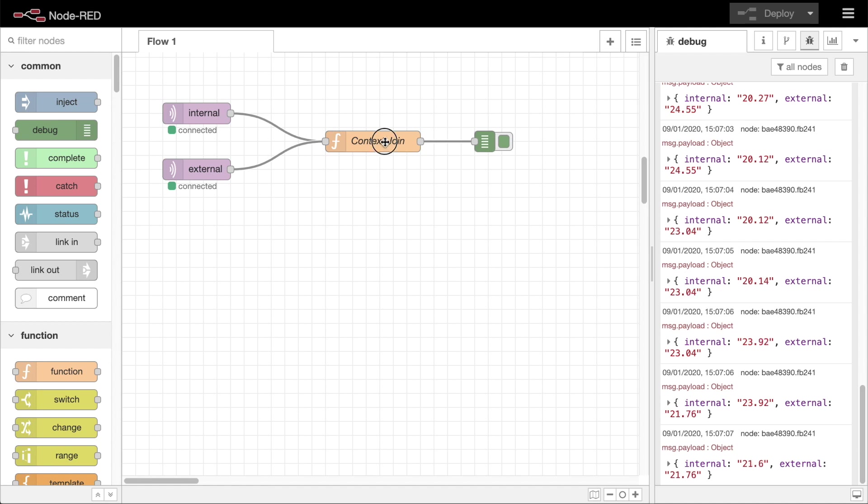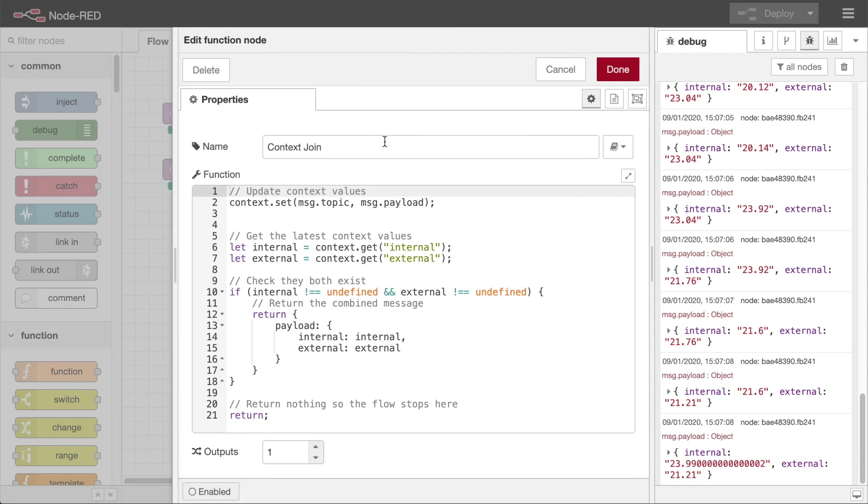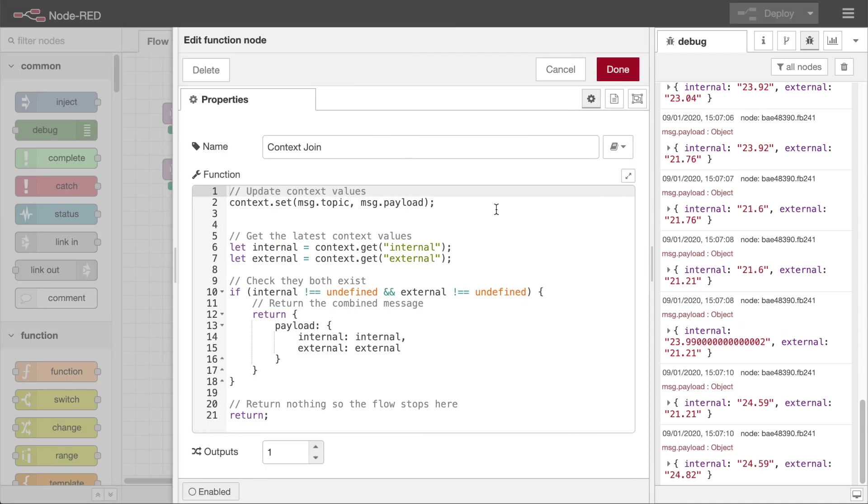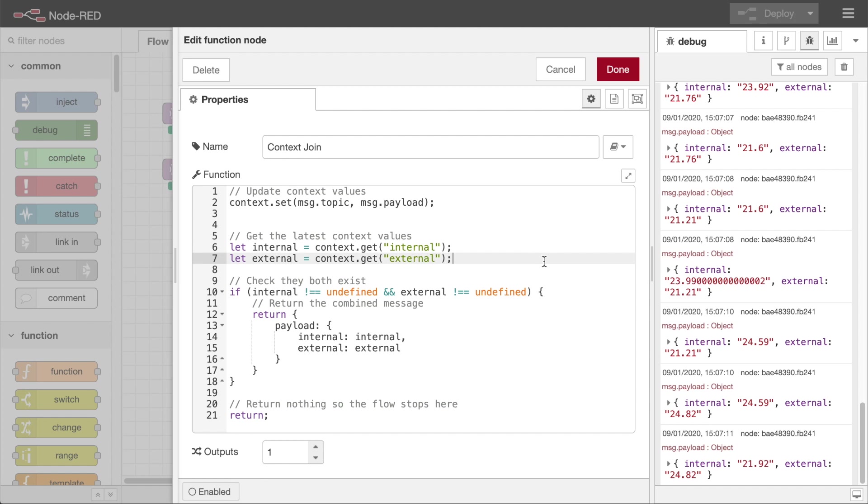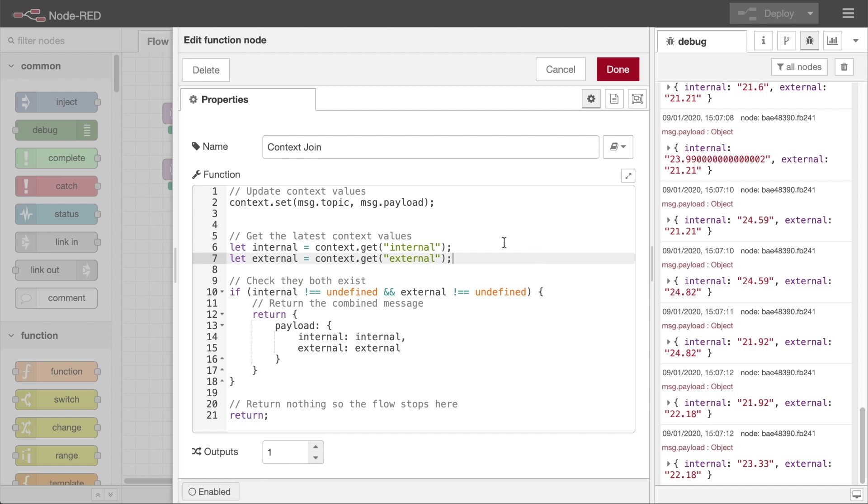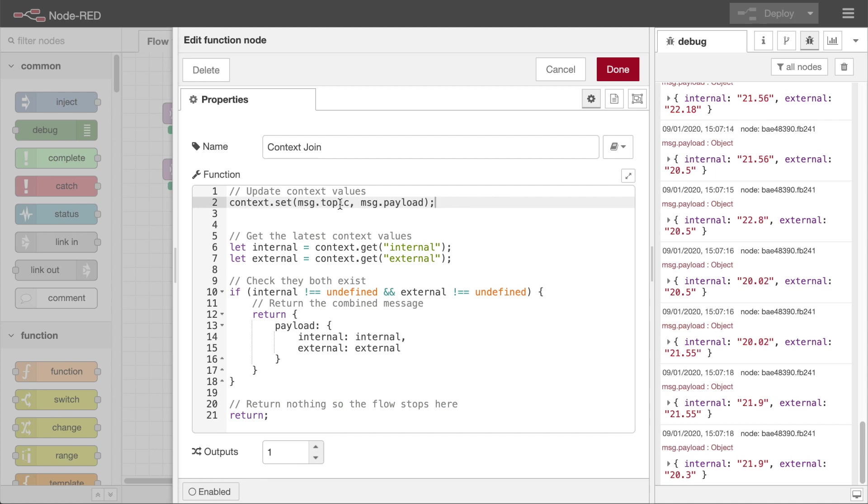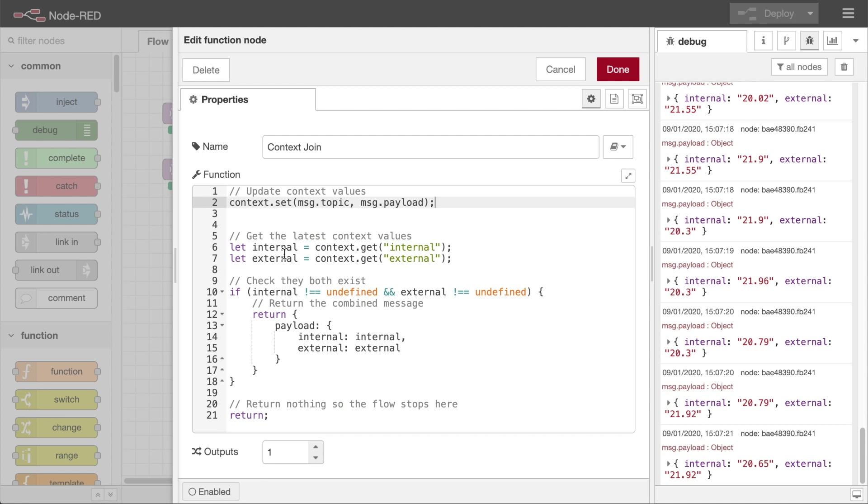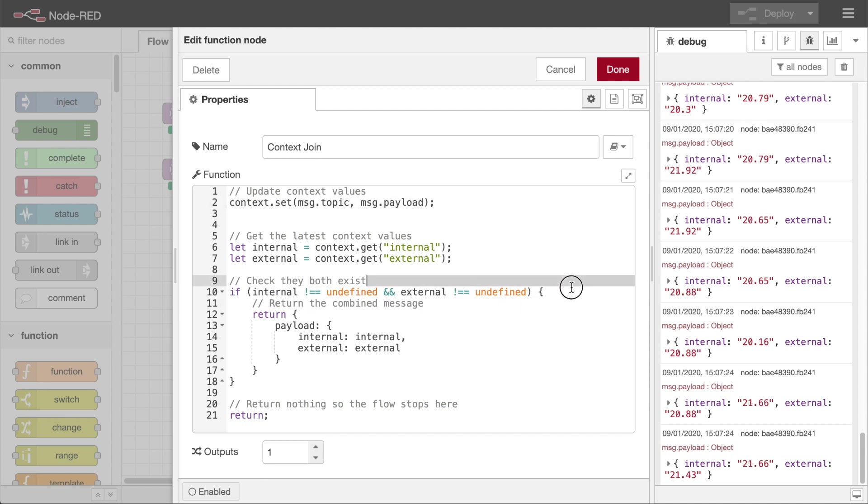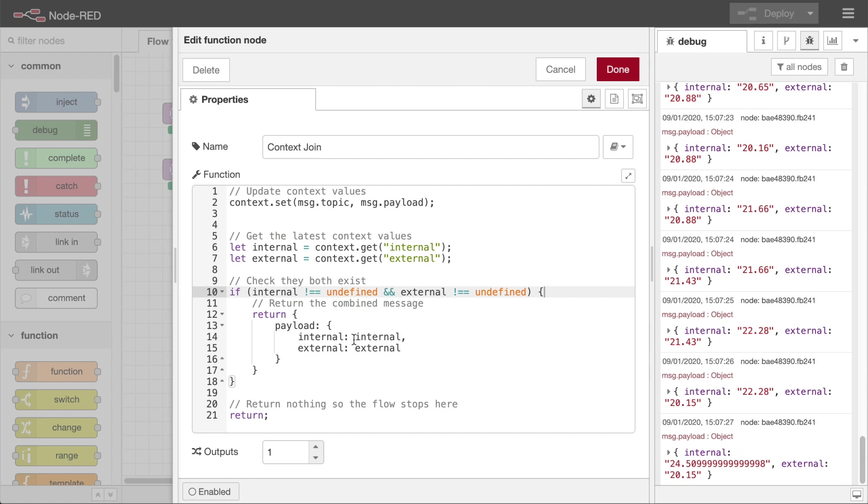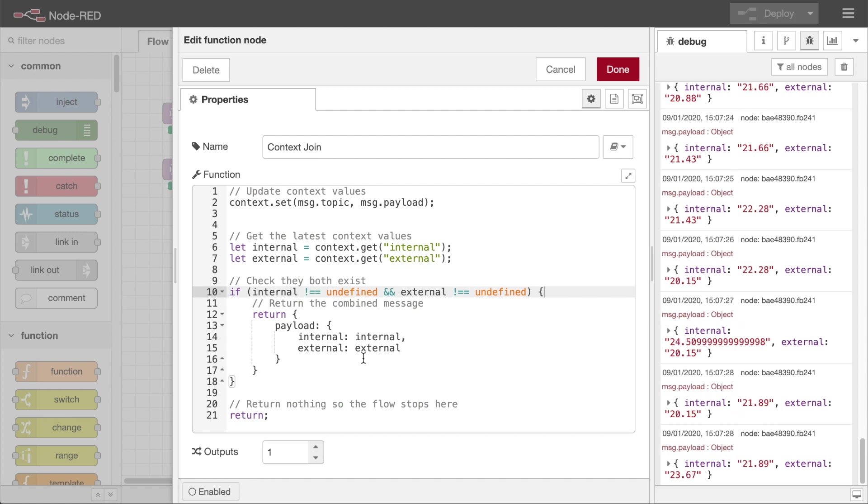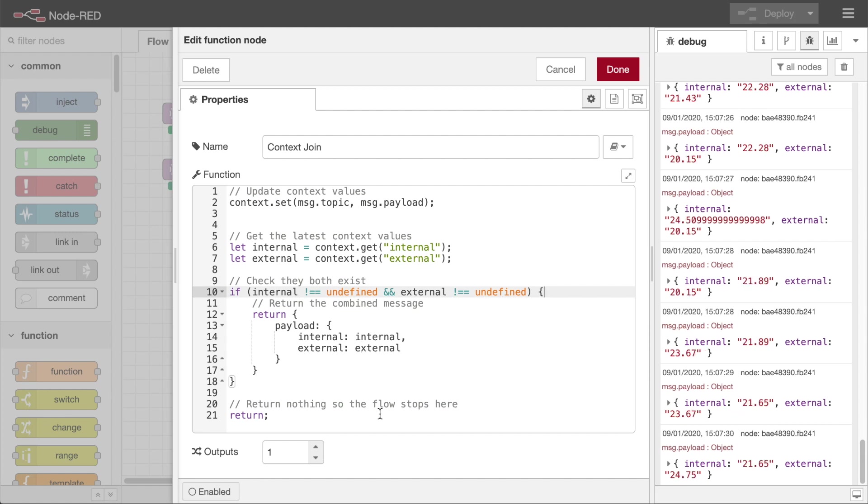For our original scenario, receiving two separate sensor readings, the following function node can be used. It starts by storing the received value into context using the messages topic property as the key. It then gets back from context both of the required values, checks they both exist, and if so constructs a message containing them both and sends it on. Otherwise it returns nothing so the flow goes no further.